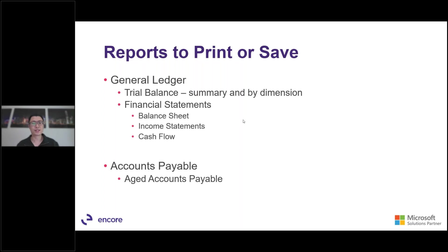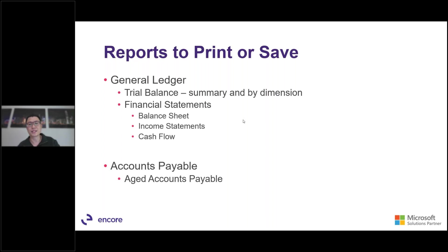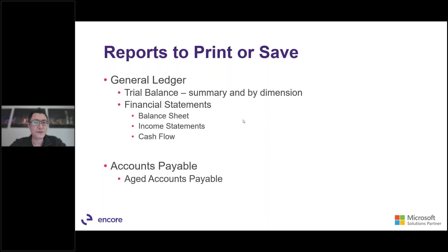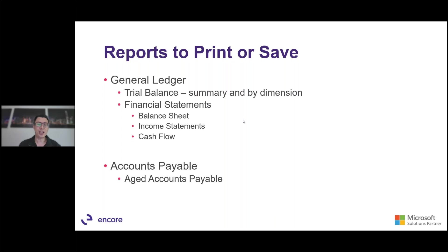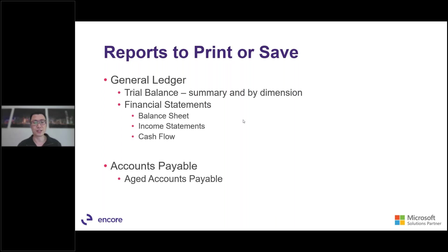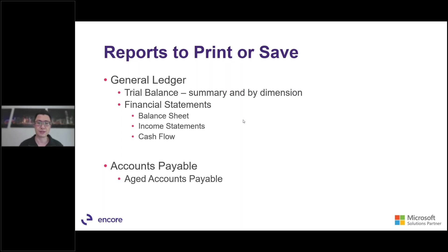Other reports to save. So from a general ledger perspective, you want to run the trial balance and you want to run it by summary or detail and by dimension. Some of the financial statements that you should be running are the balance sheet, the income statement, and the cash flow. And those should tie into your trial balance. From accounts payable side, you want to run the age accounts payable report, and you want to make sure that the balance matches what's in your general ledger control accounts. So we'll talk a little bit more about the subledger control accounts, subledger to the control accounts and if it doesn't balance.